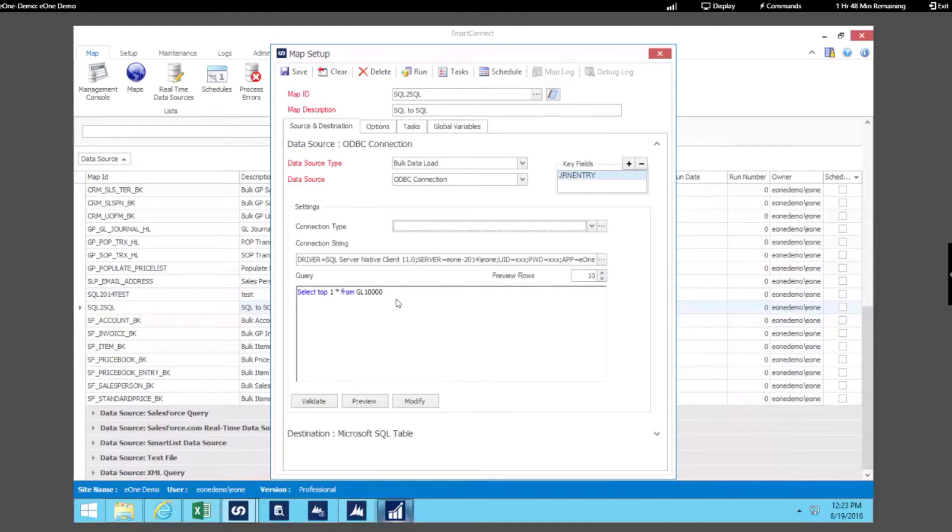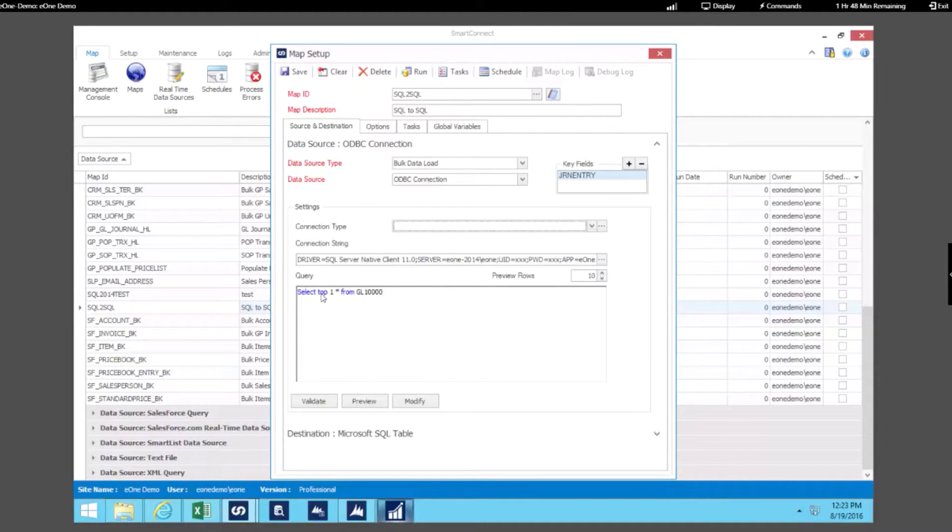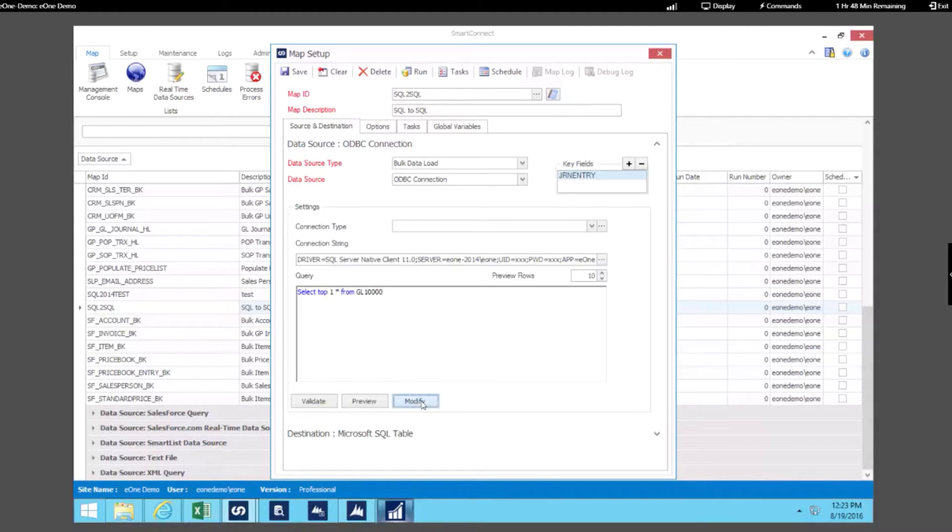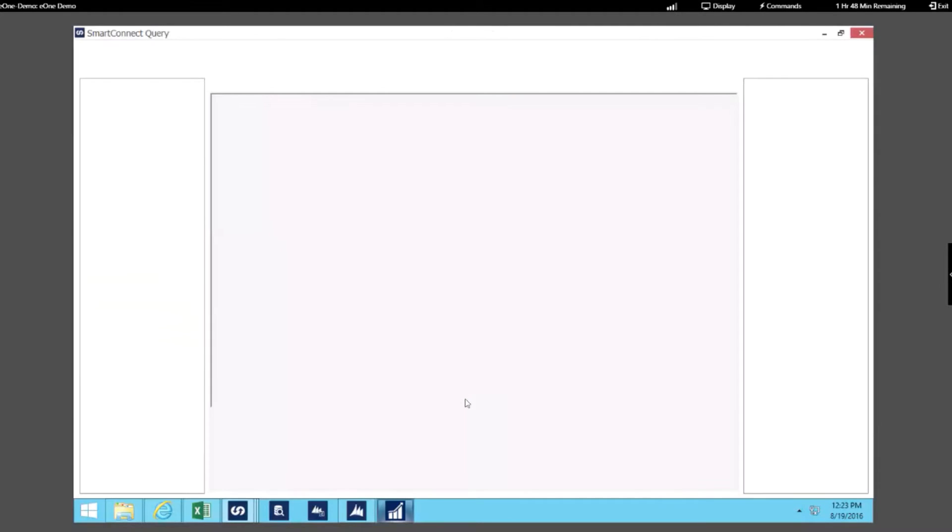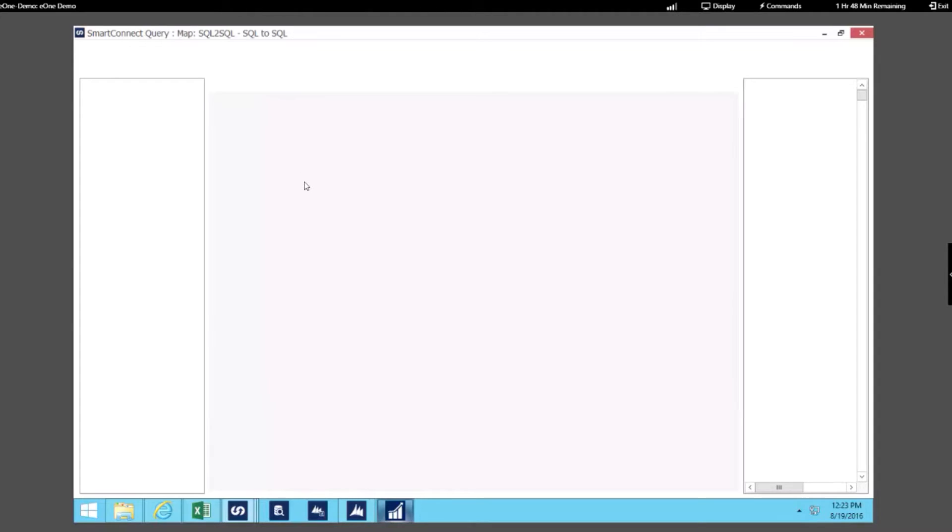We're specifying what data we want to get from this SQL database and we're using a query to do that. Now if you are not familiar with SQL language you could also use the interface to specify what data you want to use as your source.